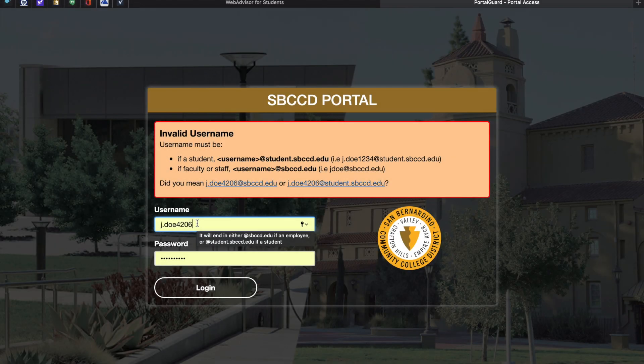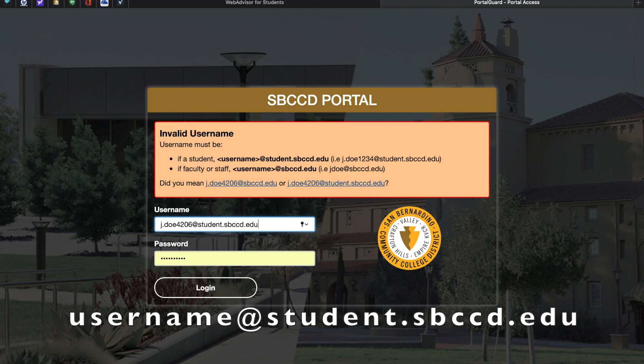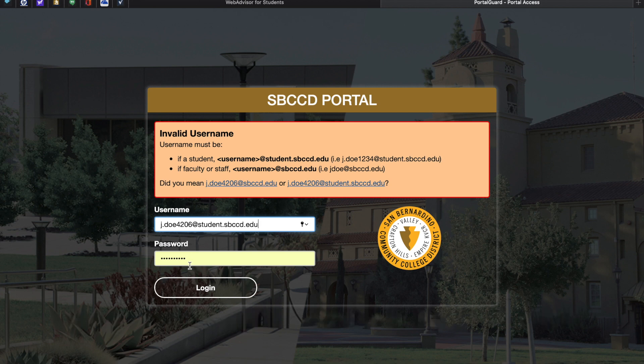This will take you directly to our district's portal. You will enter the same username, but do not forget to put the at sign student.sbccd.edu behind it. Enter the same password and click Login.